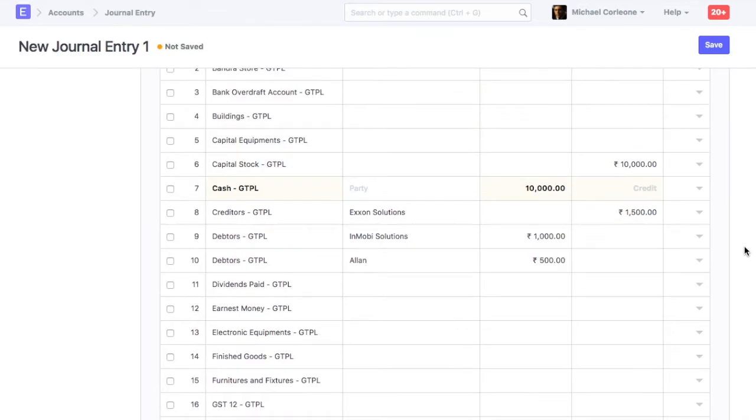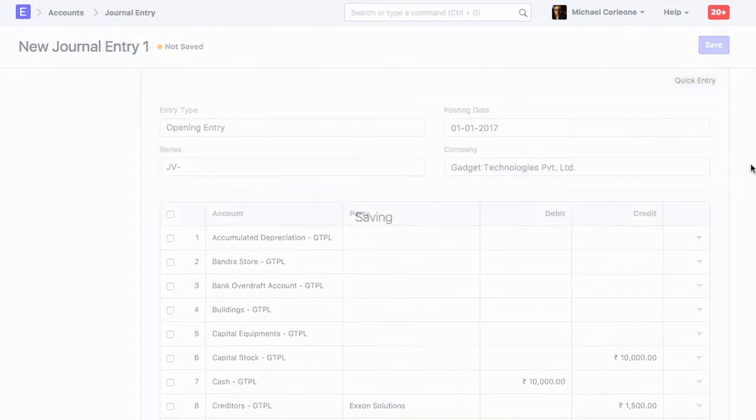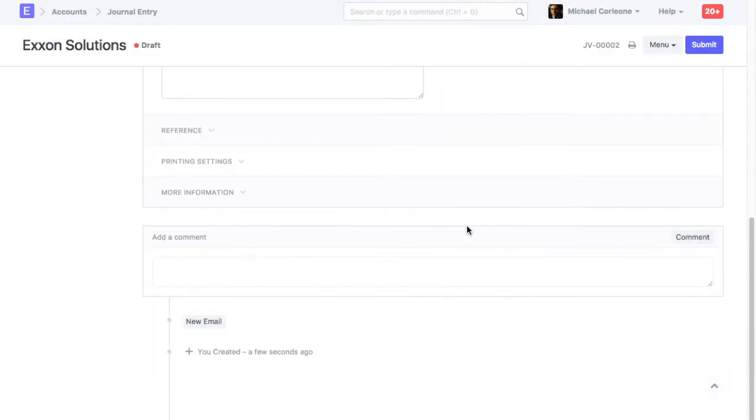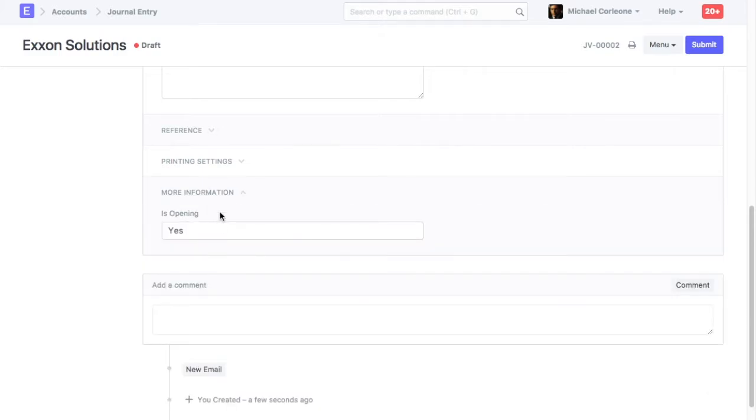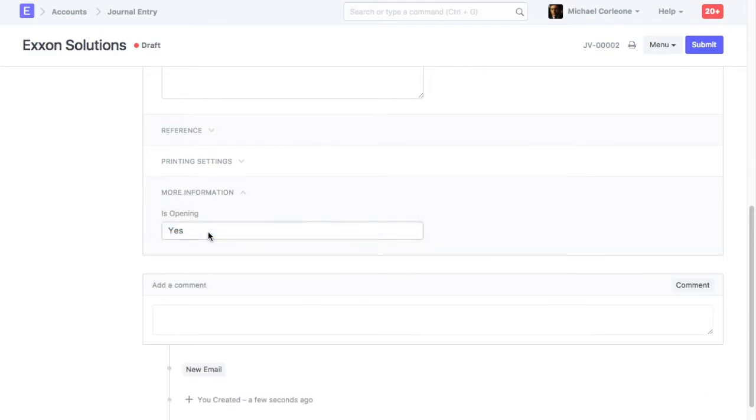Let's save this journal entry. Set as opening field as yes.